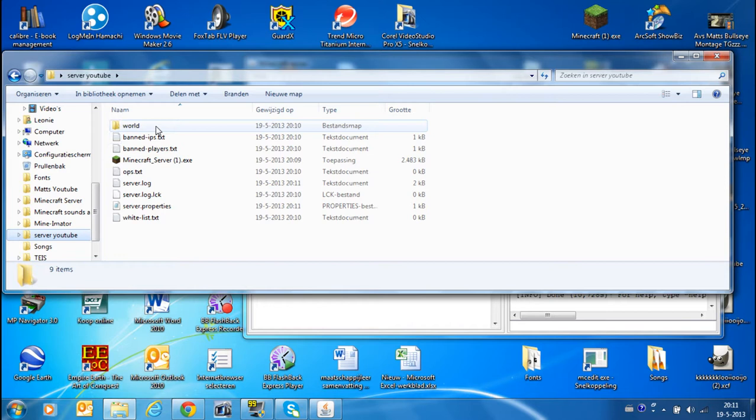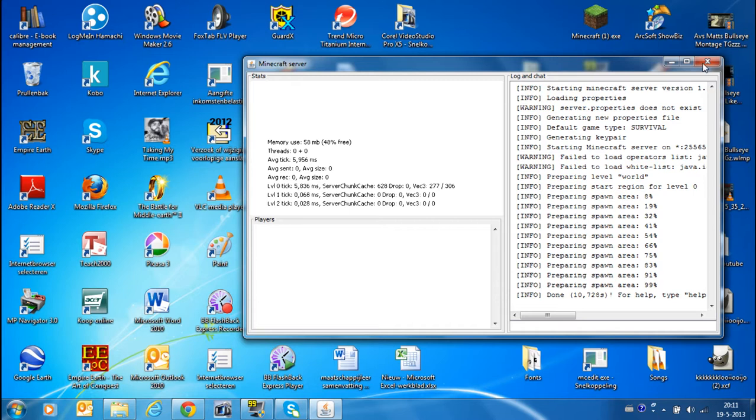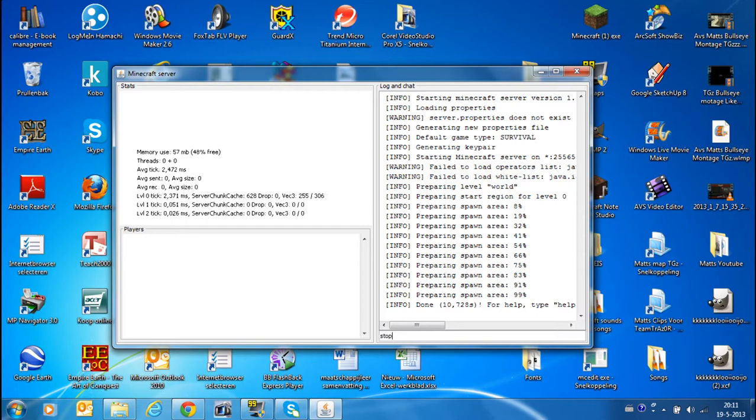Okay, well you can close it with the right button, but it's better when you press stop and it closes nicely. It saves all chunks, players and worlds.